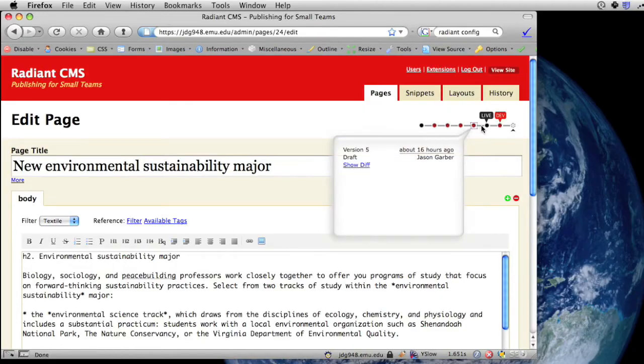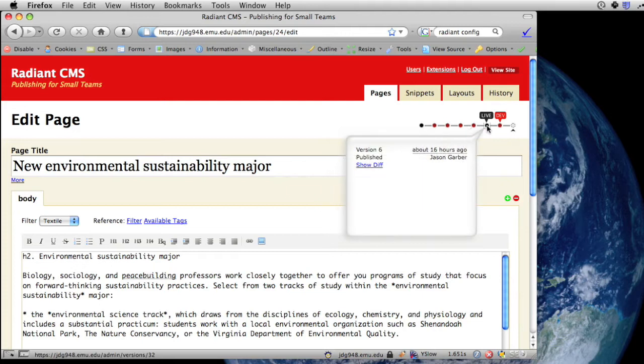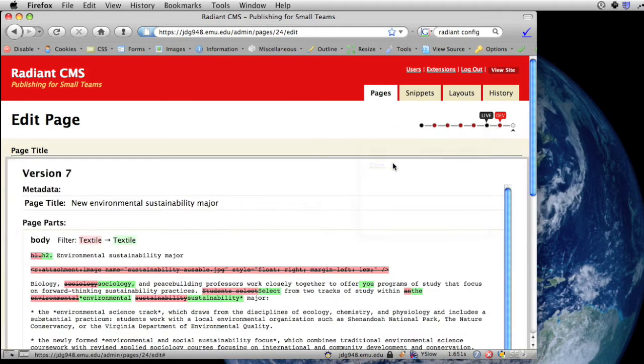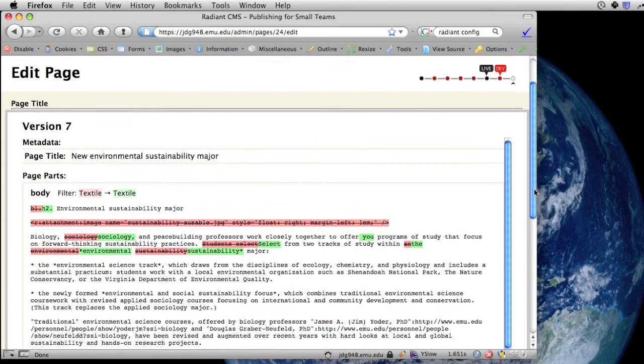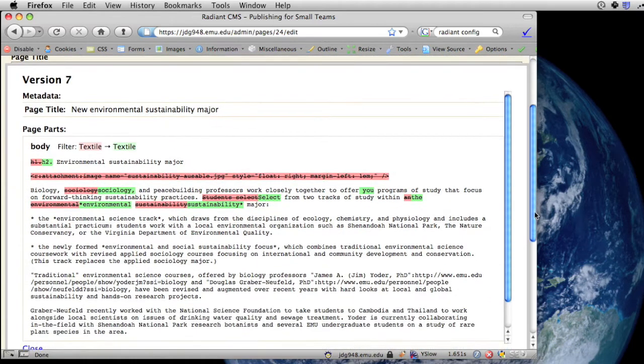It keeps versions of your pages and allows you to see who changed what, and very soon you'll be able to roll back to a previous version if necessary.